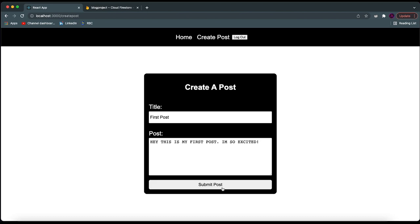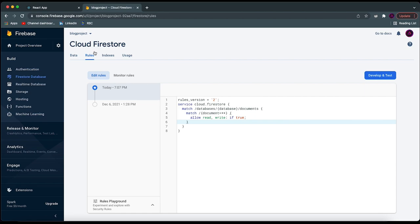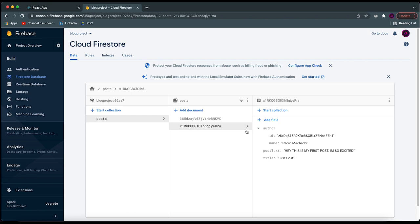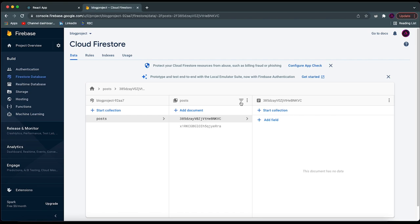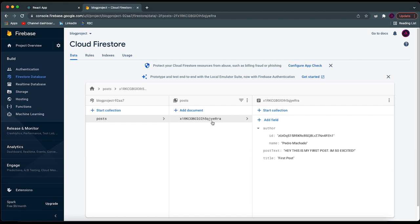I'm going to delete the initial collection document that was created automatically. The way we delete it is by clicking on 'Delete Document' — we don't want to delete the collection, just the document. Now the only one in our collection is the one that we just created.